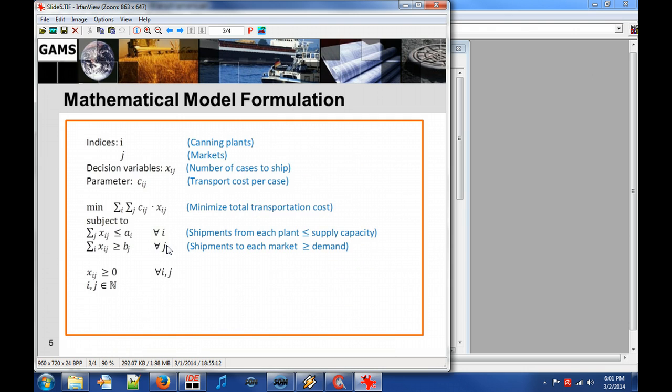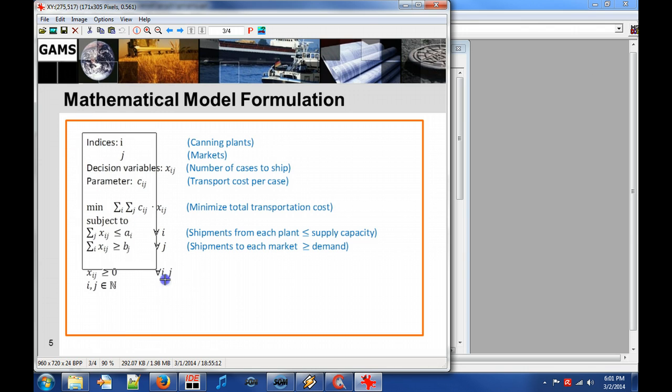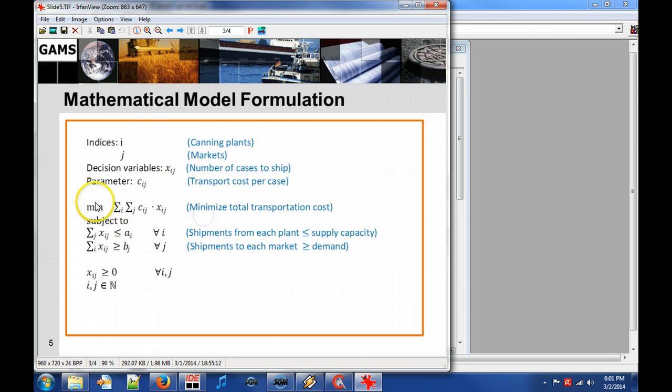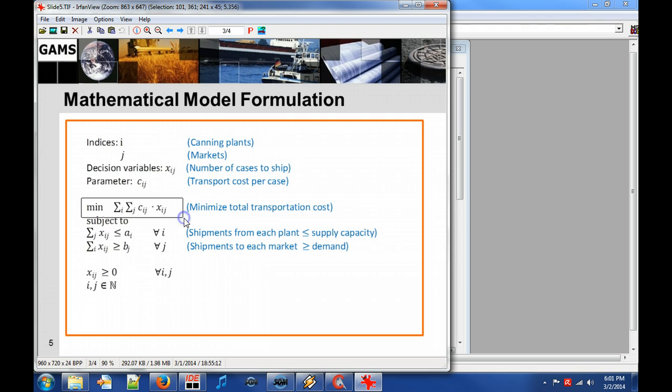In this figure we can see the mathematical representation of the problem. We can for example see the objective function which is to minimize the total transportation cost.